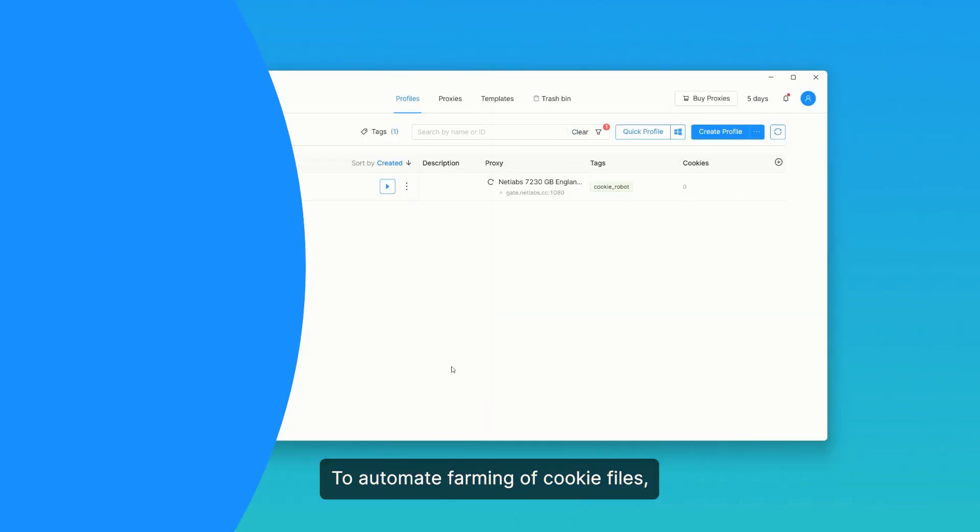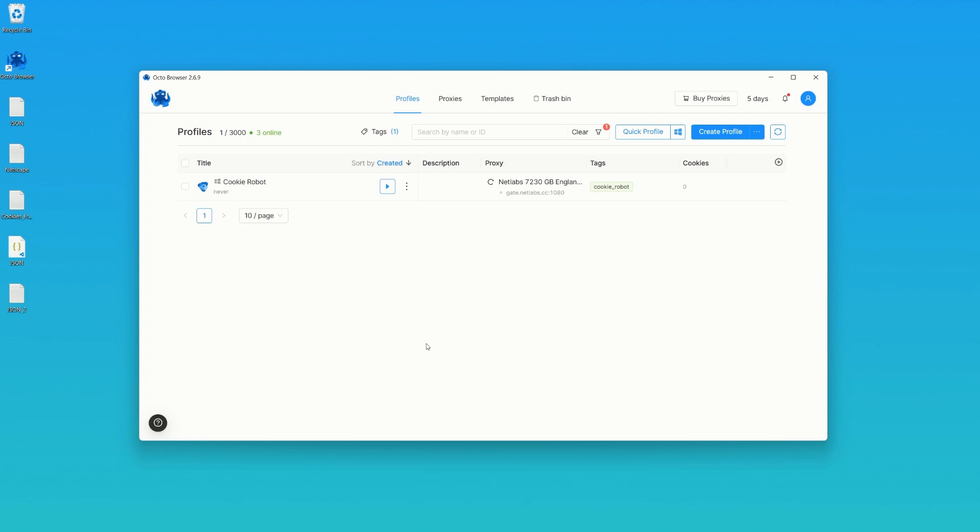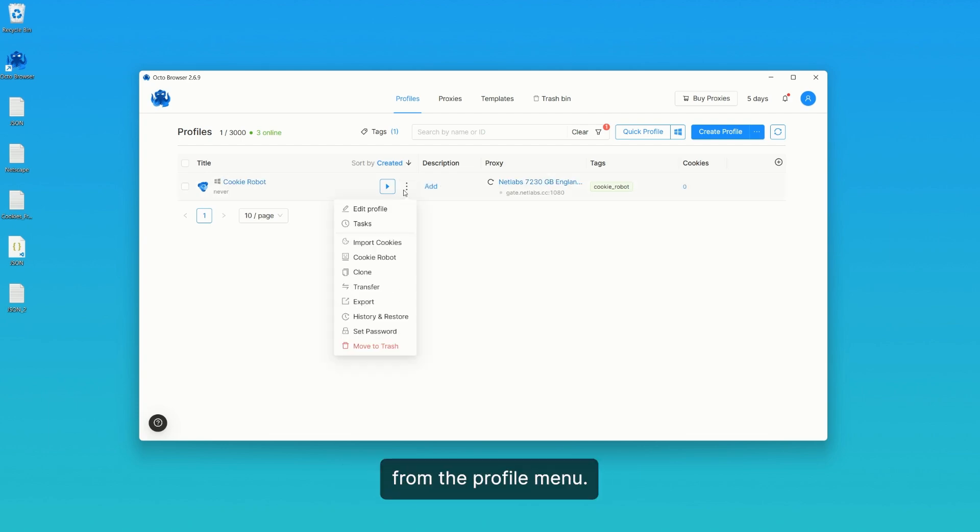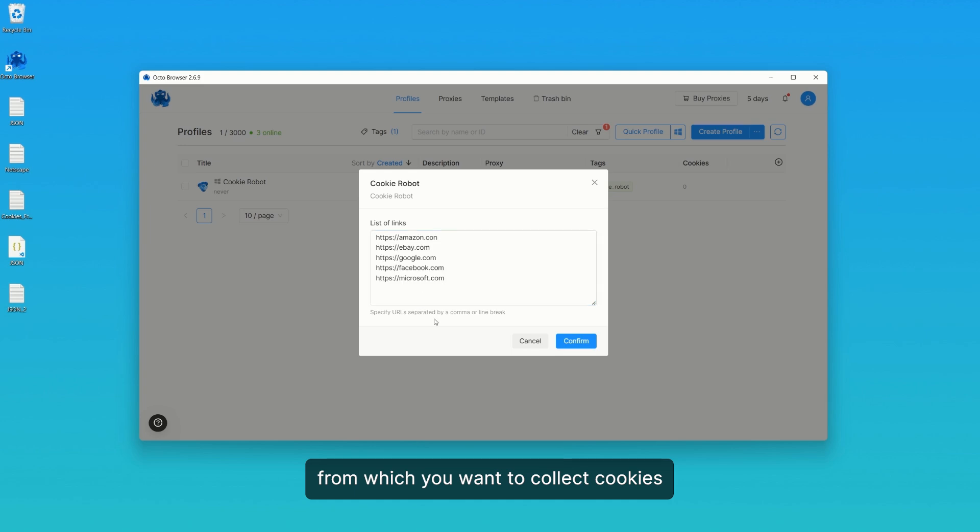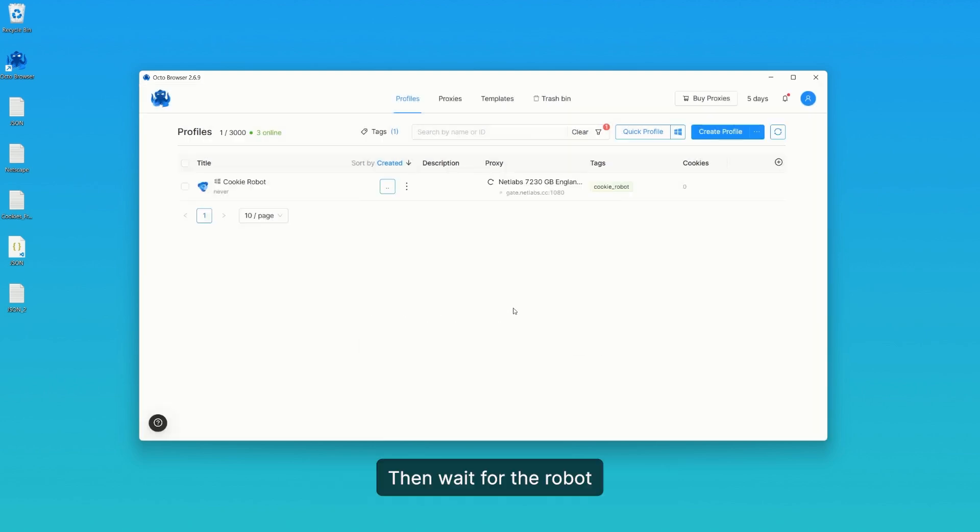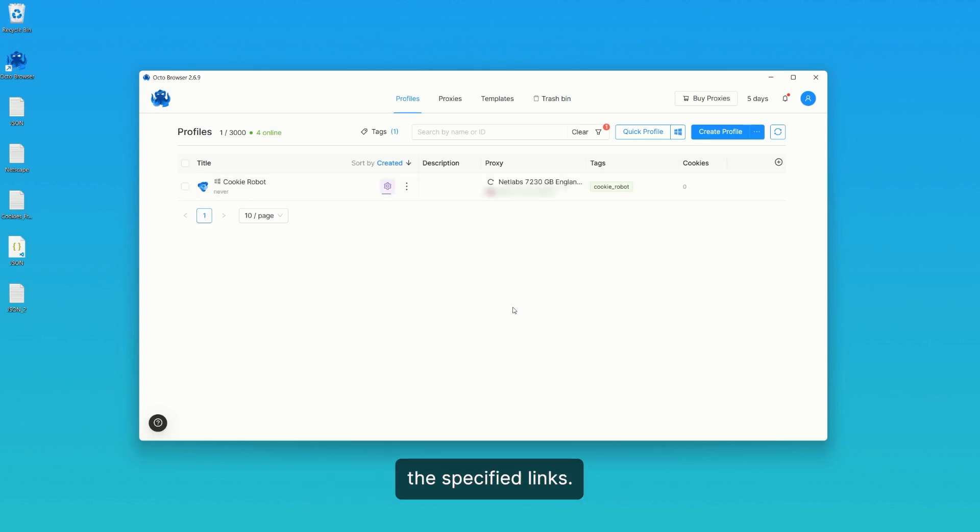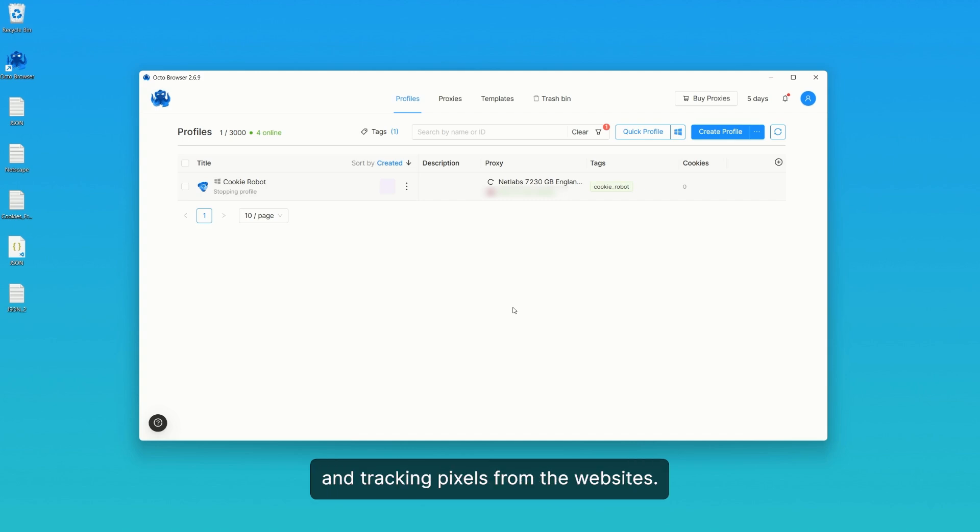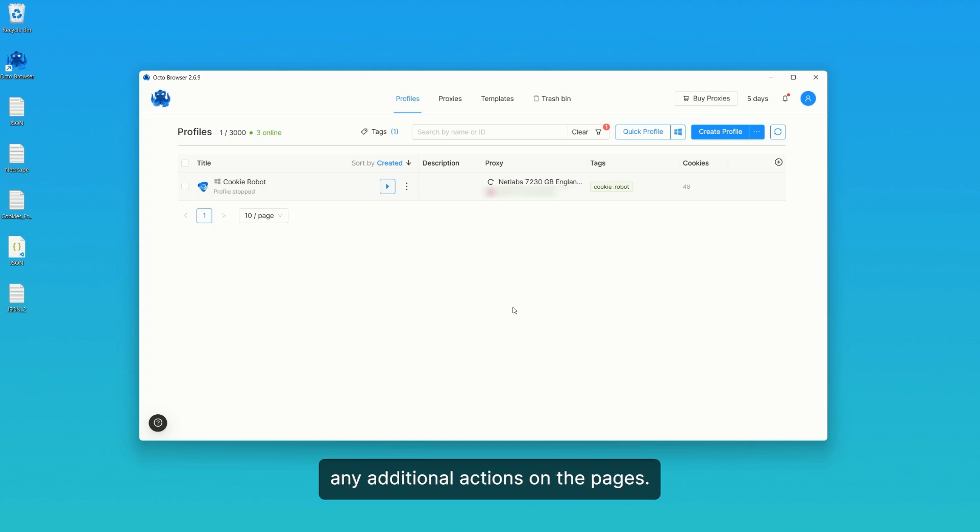To automate farming of cookie files, you can use the cookie robot. Select the cookie robot from the profile menu. Paste the links to the websites from which you want to collect cookies and click confirm. Then, wait for the robot to finish its work. The cookie robot will launch the profile in the background and visit the specified links. This way, it will collect cookies and tracking pixels from the websites. Please note that the robot does not perform any additional actions on the pages.